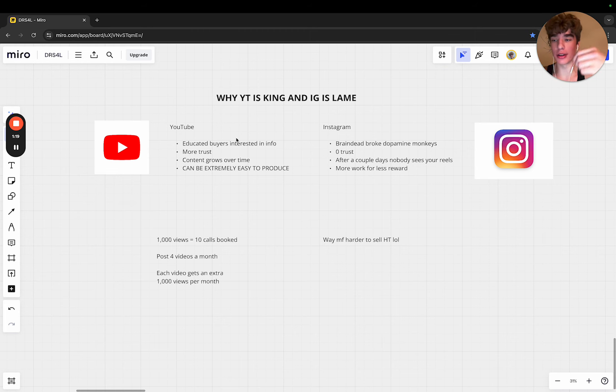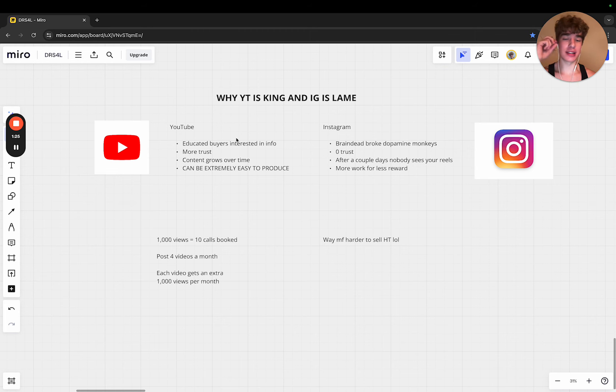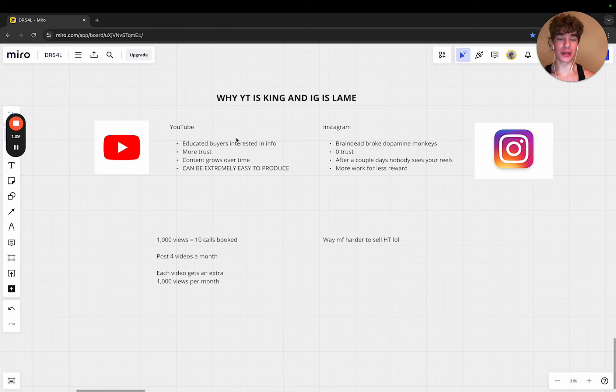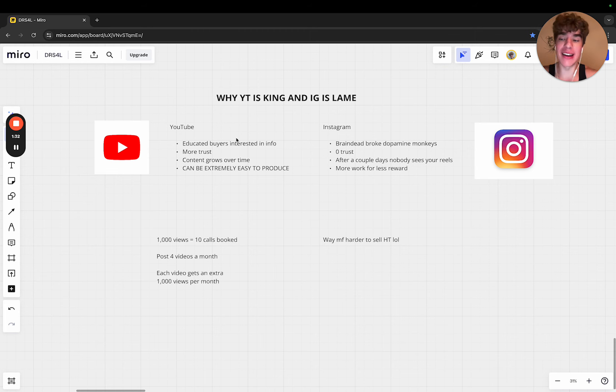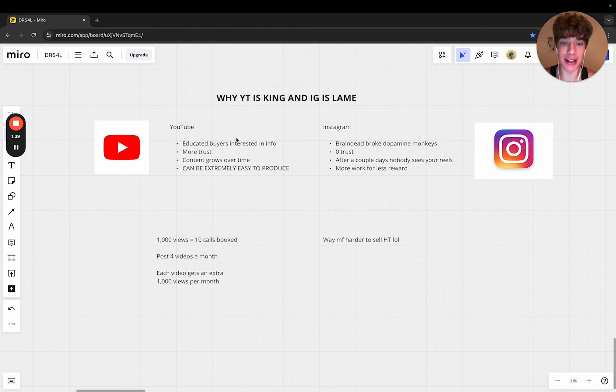People on YouTube are there to learn. They bust out the notebook and take notes. On Instagram it's literally brain-dead dopamine monkeys with no money just scrolling mindlessly on their phone, and I know that because I've scrolled mindlessly on my phone before.